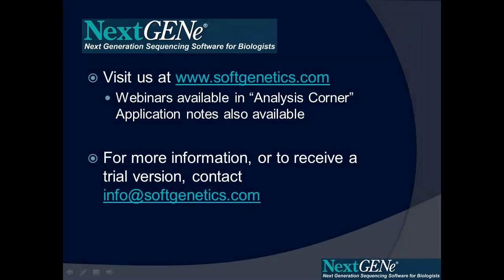Thank you for viewing this webinar. You can visit us at our website, www.softgenetics.com, where you can find information on using NexGene for a variety of applications, including additional webinars in the analysis corner, as well as application notes. For more information, or to receive a trial version of NexGene, contact us at info at softgenetics.com.